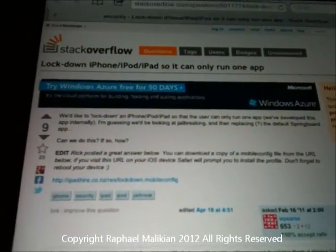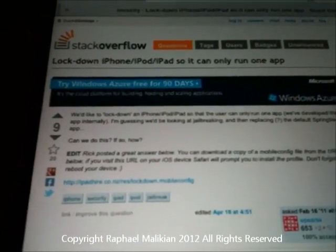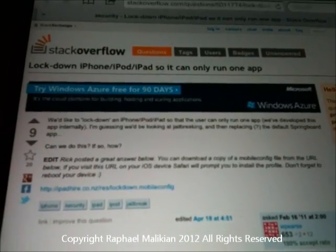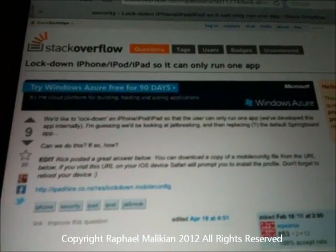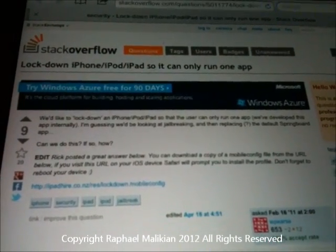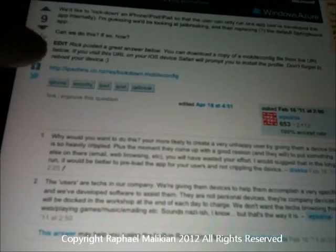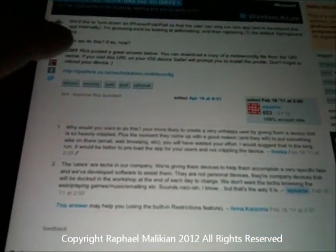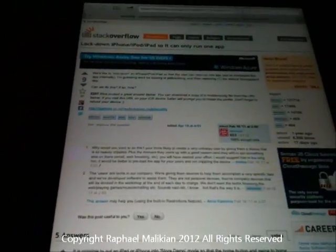So here we go, this is the website — Stack Overflow. As you can see: 'Lockdown iPhone, iPad or iPod so it can only run one app.' Here's the mobile config you're going to click on. I'm going to do that right now in real time — I'm going to click on the config.